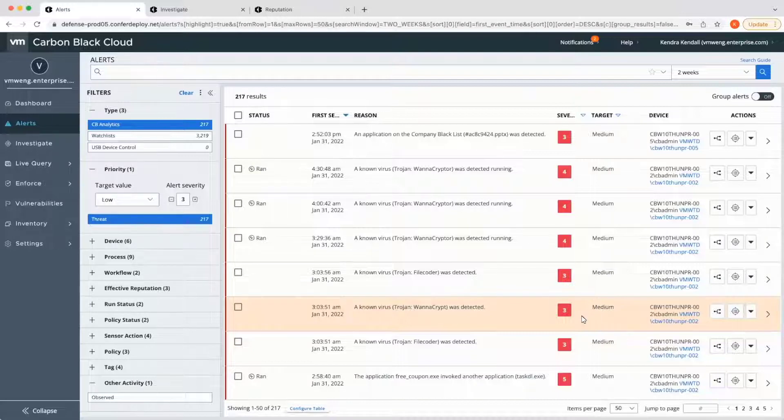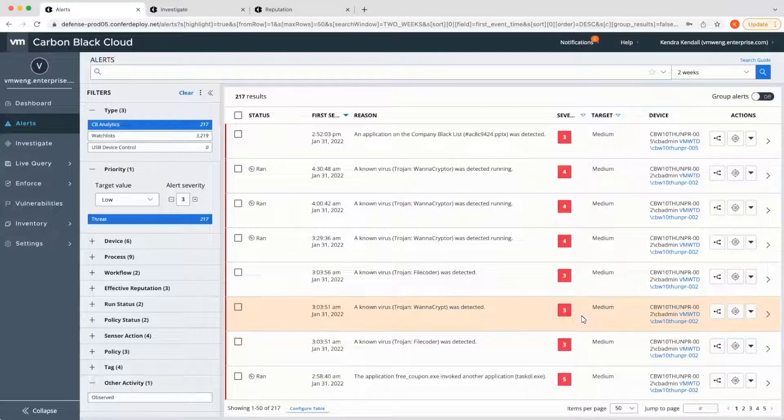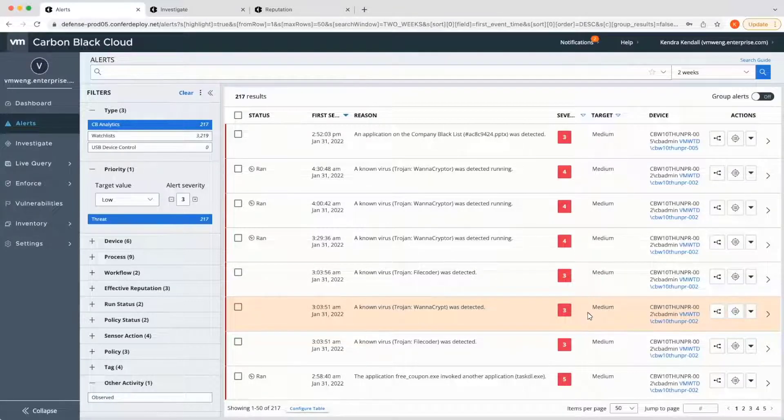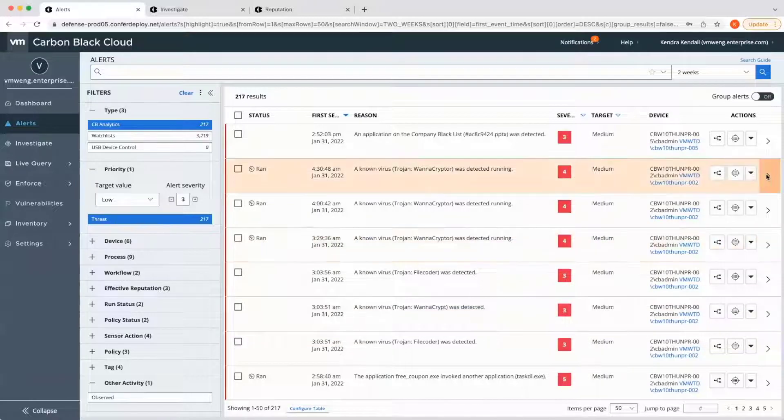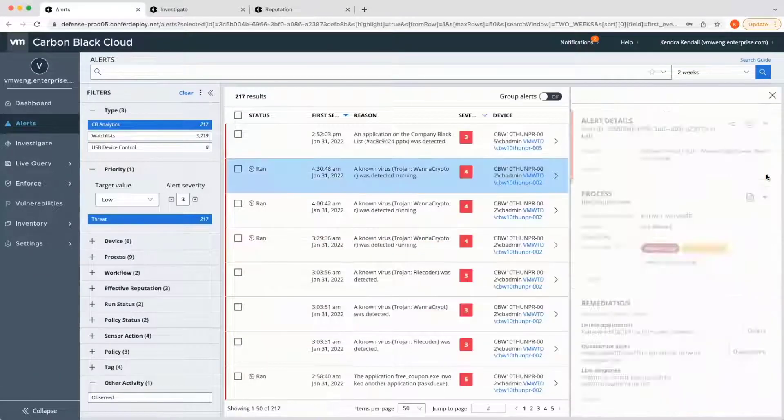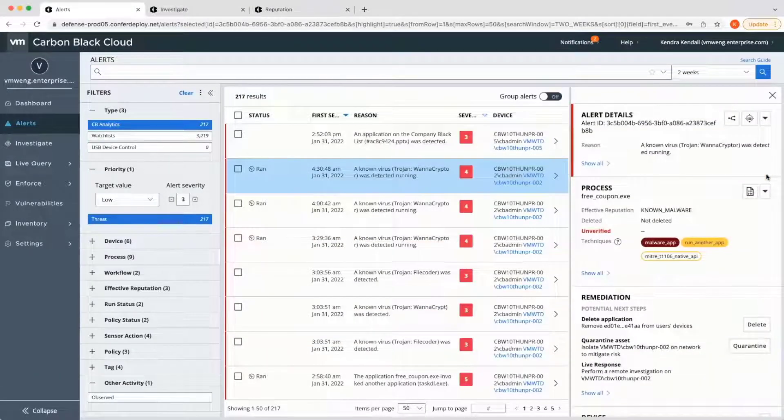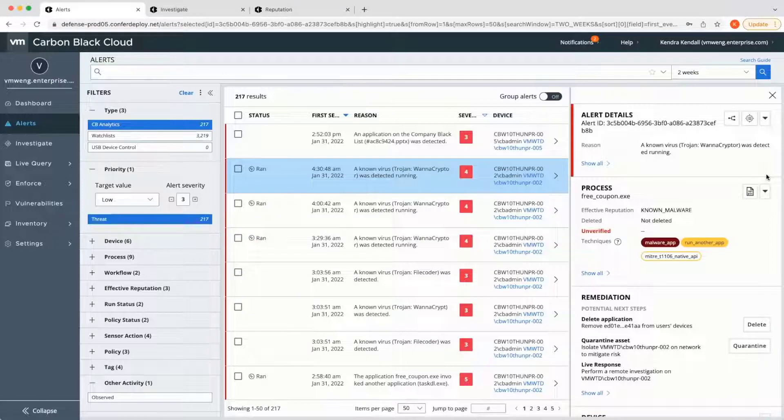For intelligence-driven detections, this is made possible based on our unique zero-touch capabilities. As VMware's internal threat research team identifies new adversarial techniques or behaviors, we can build and push new detection triggers directly to customers with no agent update required.